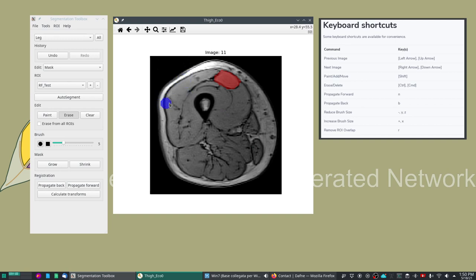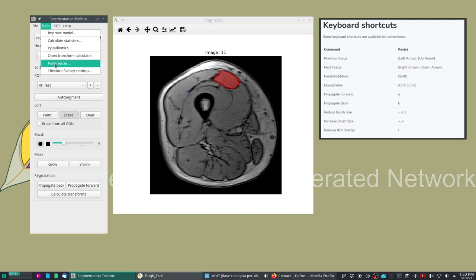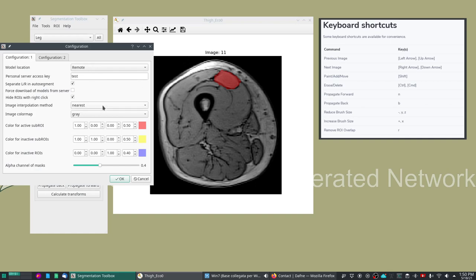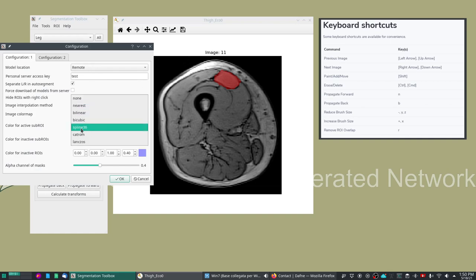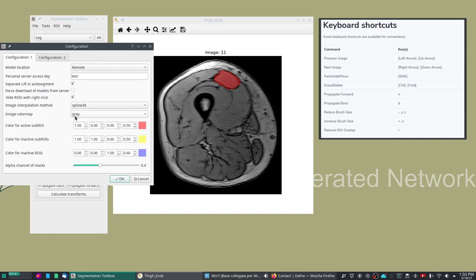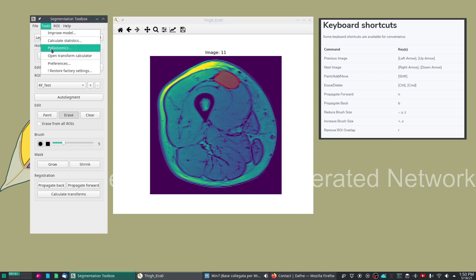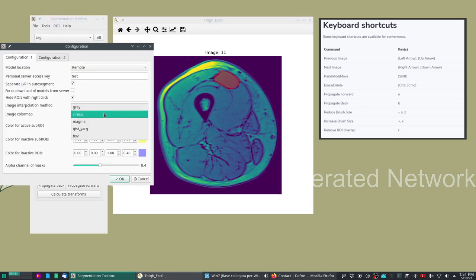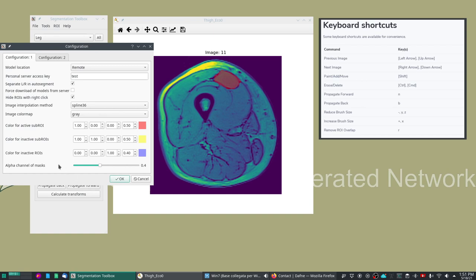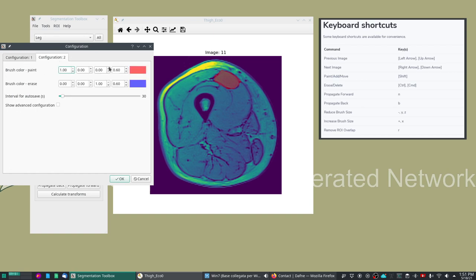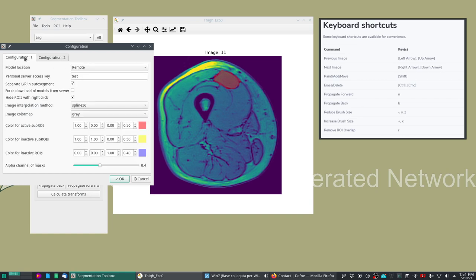For example you can replace it to nearest neighbor interpolation and now the image has become pixelated. It's not as nice to see but sometimes it's useful if you want to be pixel exact in the segmentation. The default is spline 36 interpolation. Similarly you can also change the color map. You will also have some possibility of changing the colors of the active and inactive ROIs and the colors of the brushes. There is some advanced configuration but this is mostly for internal use.